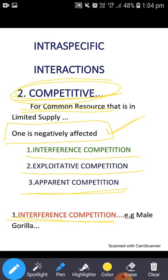Jab ek powerful competitor, weaker competitor ka jo resource haasil karne ka behavior hota hai usko alter karta hai. Misal ke taur par, the male gorilla — it has been seen that the male gorilla prohibits other, rather weaker males from accessing a mate for reproduction by using physical aggression.